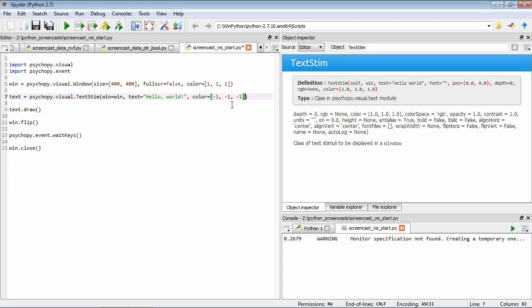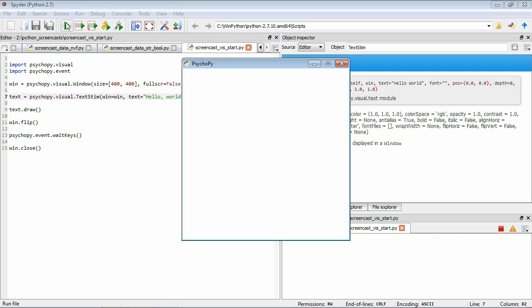Now if we save this, and run it again, now you can see our window, our text that we wanted to display, and it's waiting for us to press a key to exit the program, which we'll do now when I press a key.